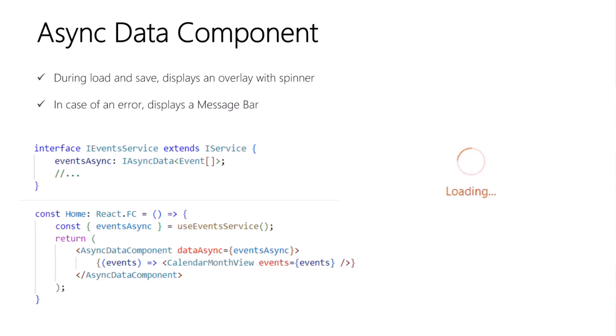The children of the async data component is a render prop, a function, which receives the actual data that you can then use to render whatever UI you need. In this example, it's an array of events, and we're just passing it on to a custom component.